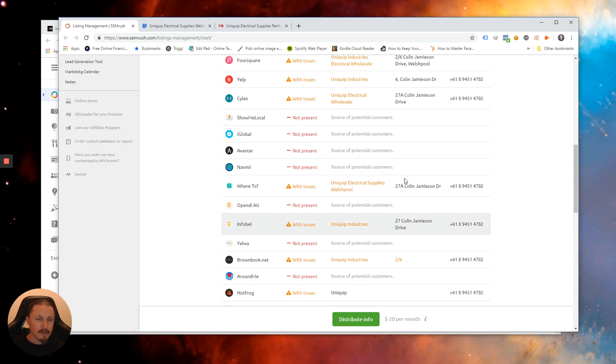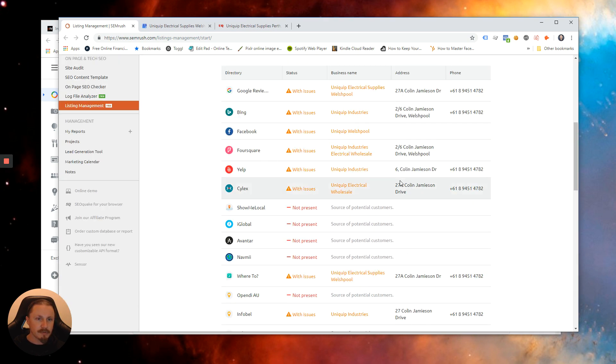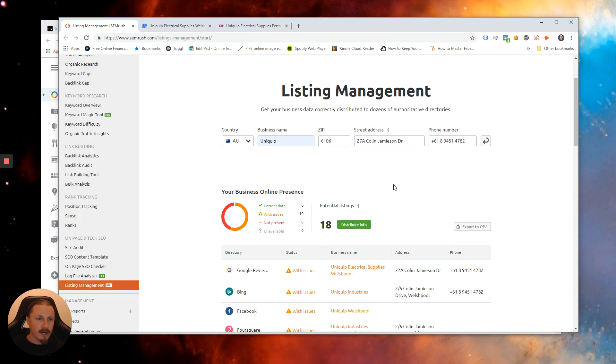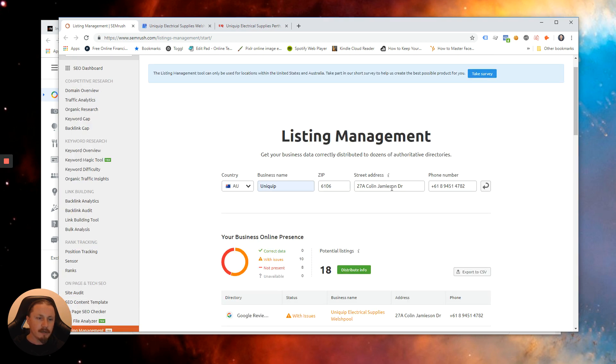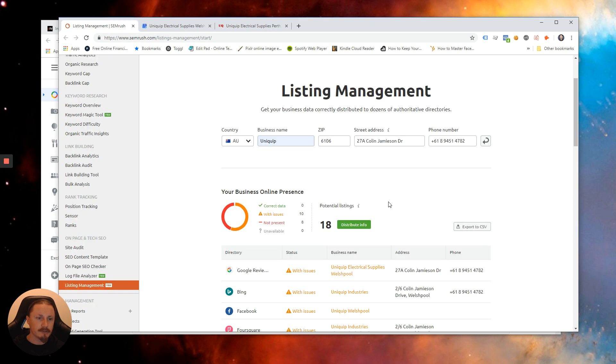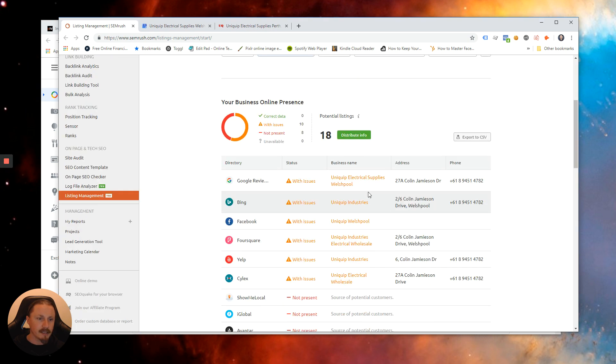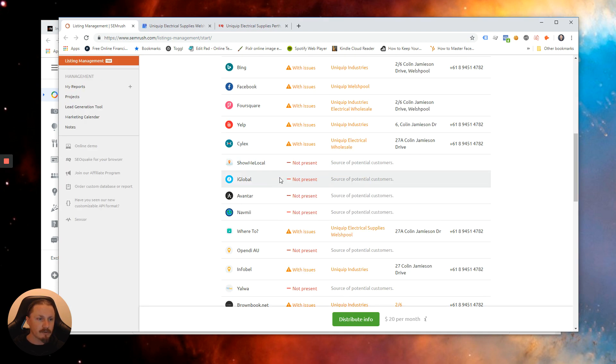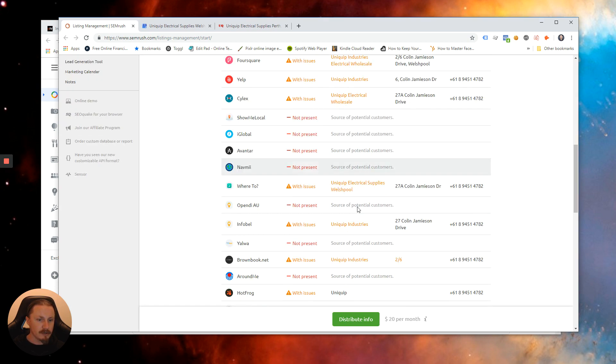So that's about as simple as it is and what you can do is actually track that over time. Make sure your listings are consistent because Google loves that and you'll help with your local rankings and getting you into the map pack as well as driving potential traffic from these other directories.